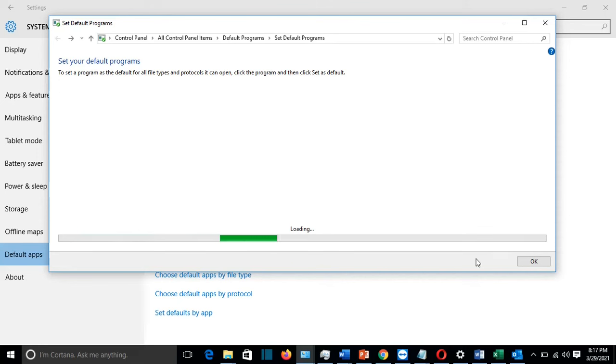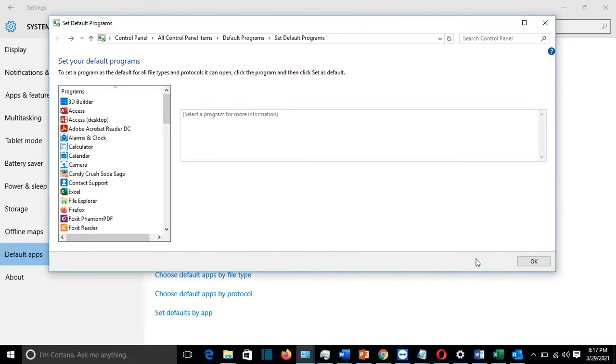So this was the fourth method, actually, how you can configure Adobe Reader to be your default program to open PDF files and attachments which are in PDF on your email.